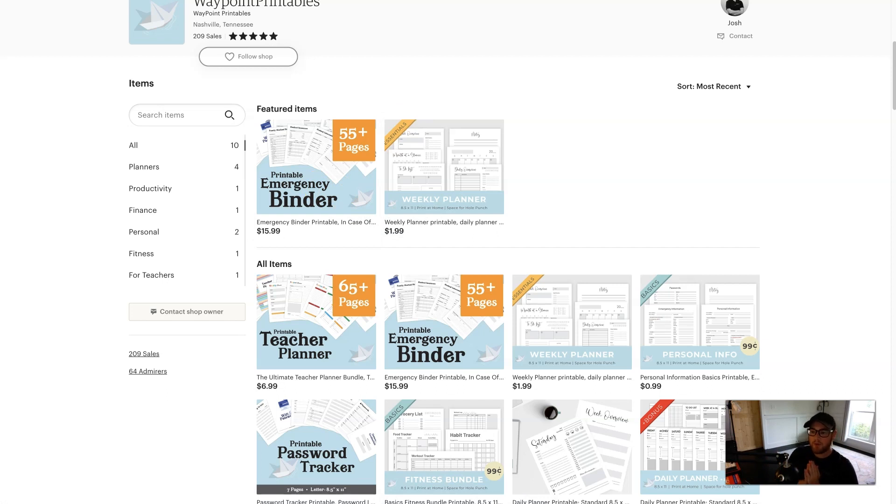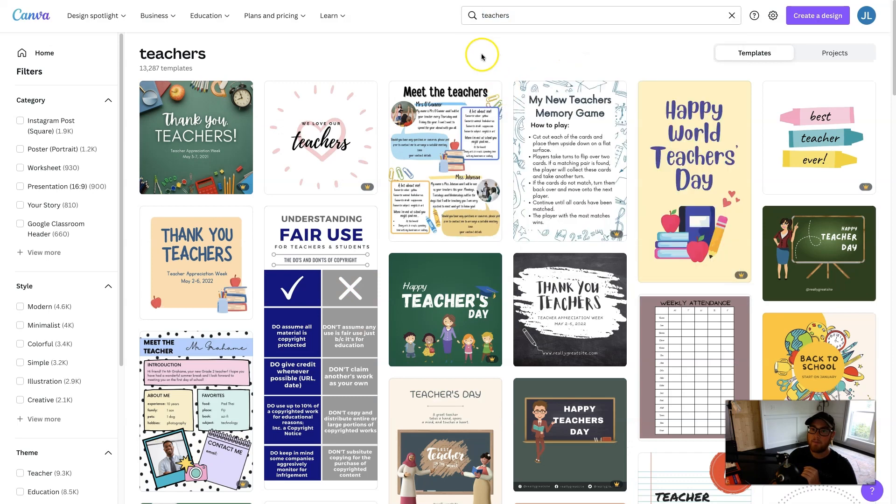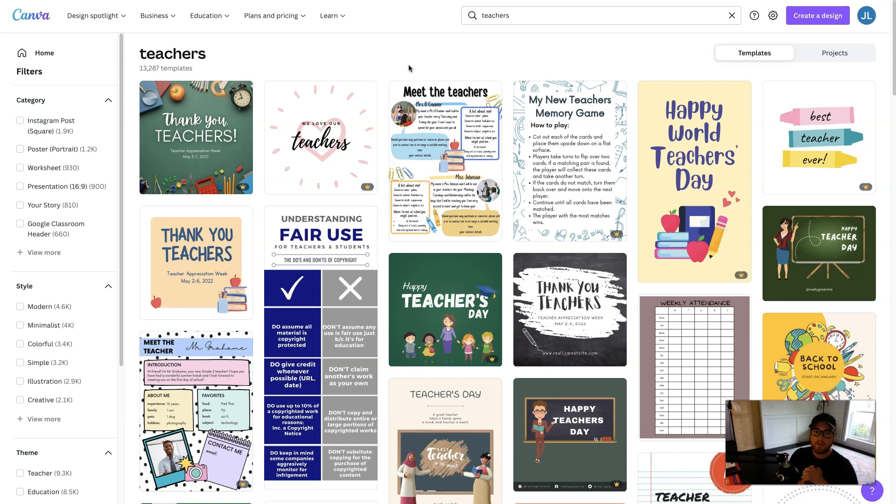So I hope this video enlightened you on some things that you can do with Canva. There's some things maybe I hadn't thought of until I did some research. I was like, Hey, that's a really good idea.